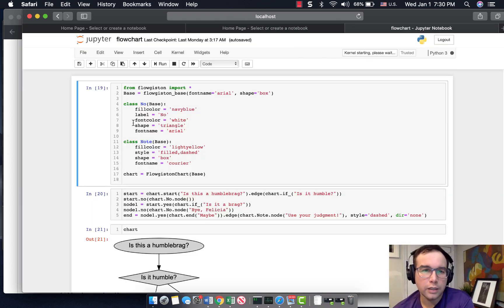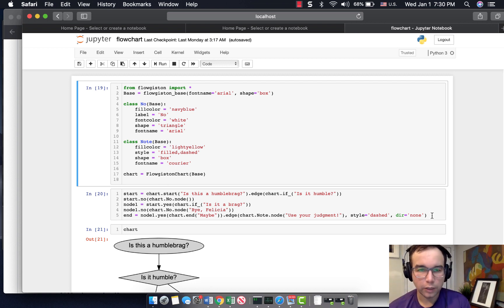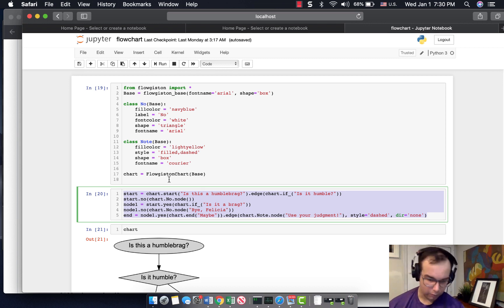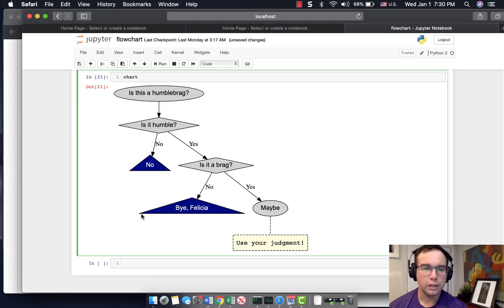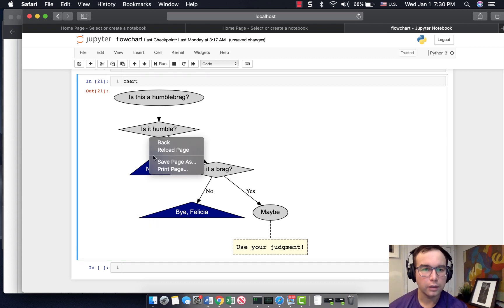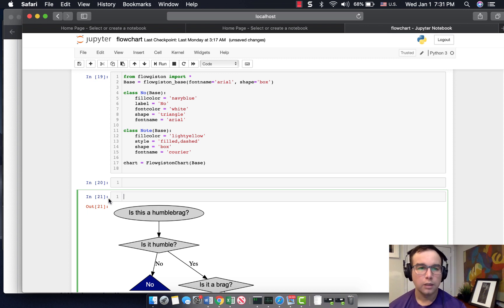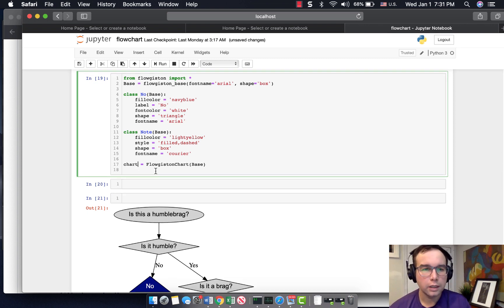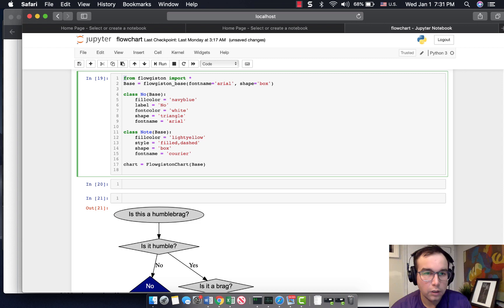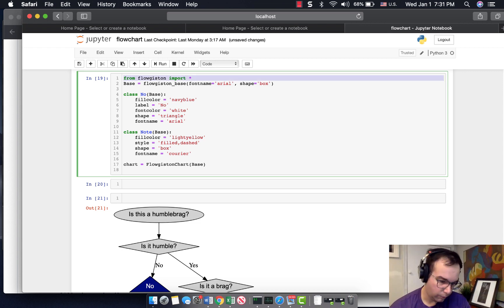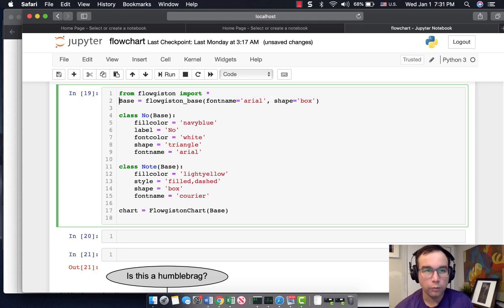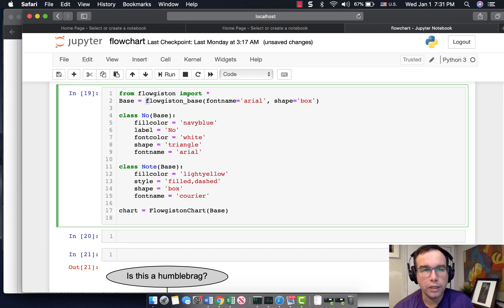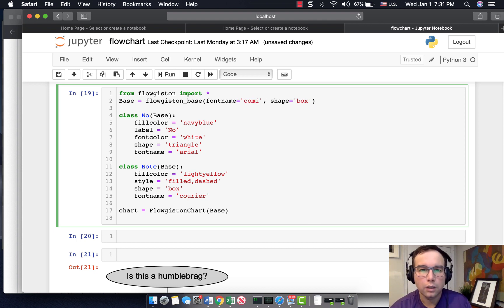So I just essentially pulled out the example there, essentially pulled out the example there, but I'm going to back up here. Basically by the end you get a flow chart, which is what they promised, which is fantastic. So let's take a look at this. So you do from flowgiston import star, which isn't a great start, but it's fine for working in a notebook. I have no problem with that. So we set our base. So flowgiston base underscore base font name, you set the font. I'm going to try Ariel. I wonder if I could do comic sans, let's see.